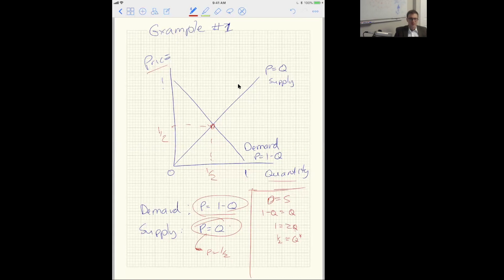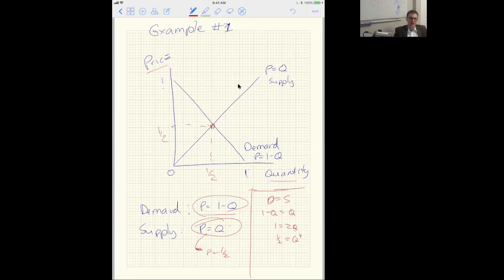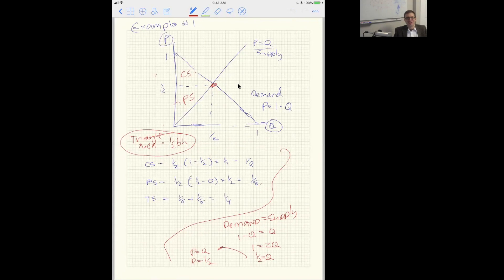We can talk about consumer surplus and producer surplus. Consumer surplus is the area under the demand curve and above the market price. Producer surplus is the area under the market price and above the supply or cost curve. Consumer surplus is the difference between what consumers would maximally be willing to pay and how much they're actually asked to pay. Producer surplus is the difference between the market price and the costs to produce.